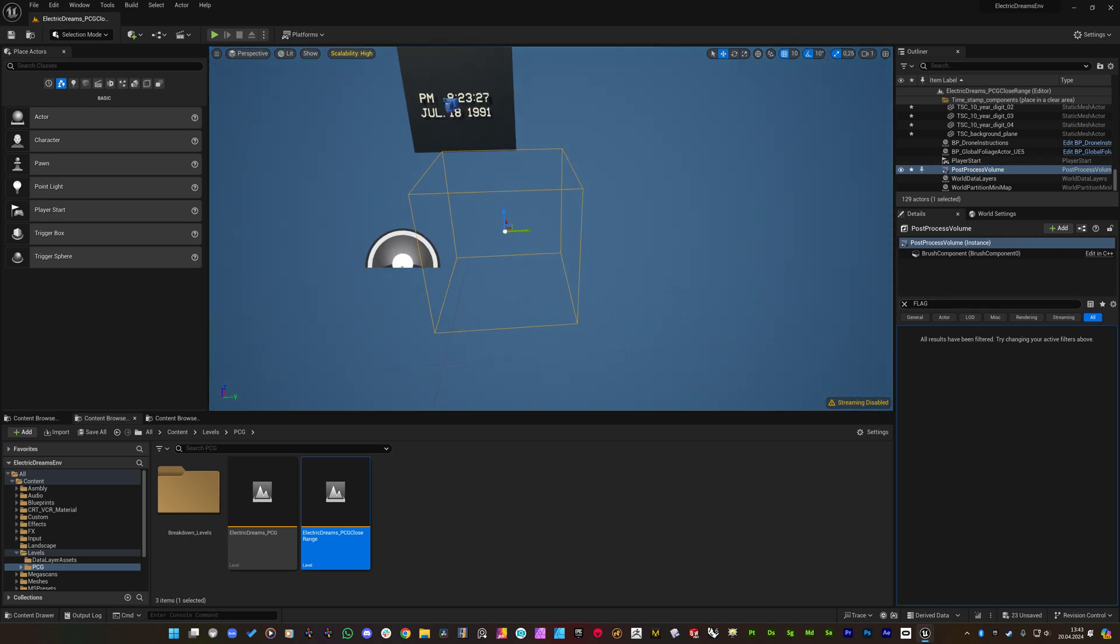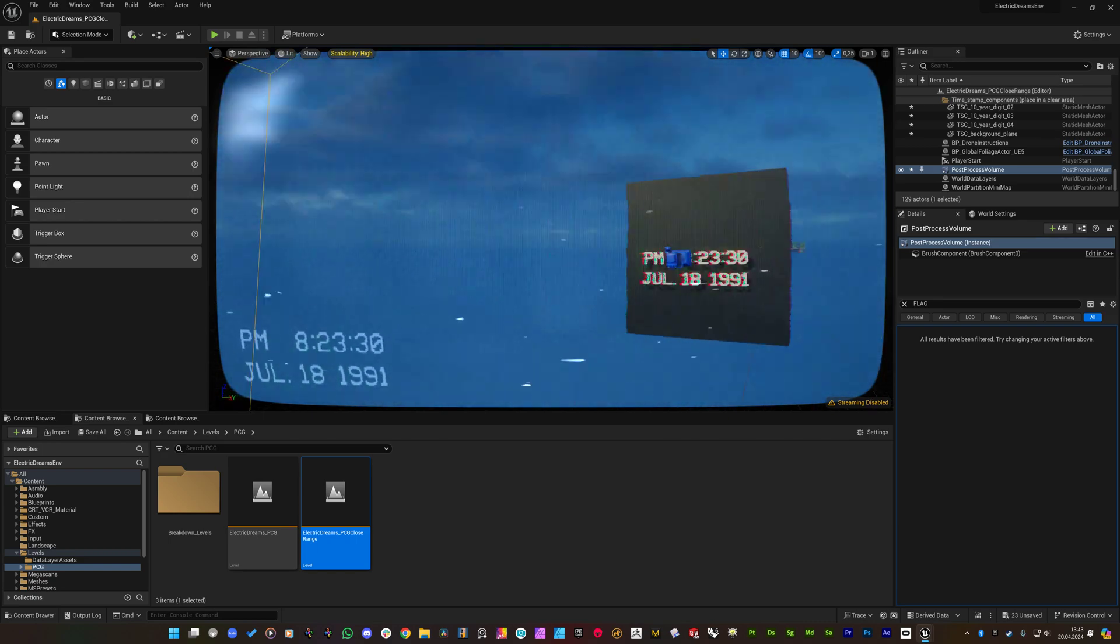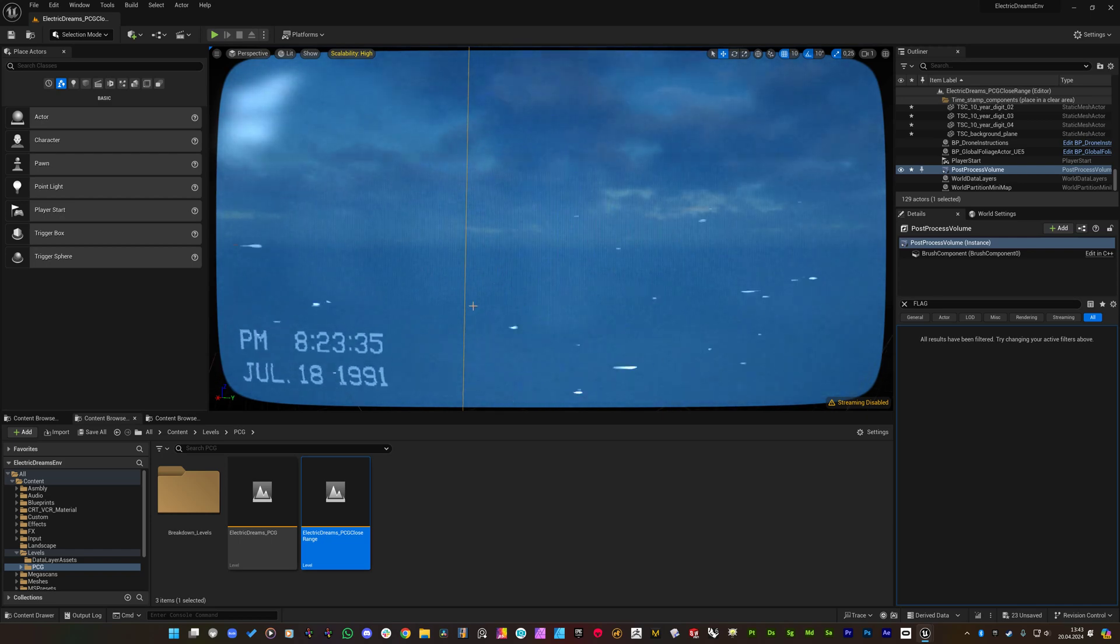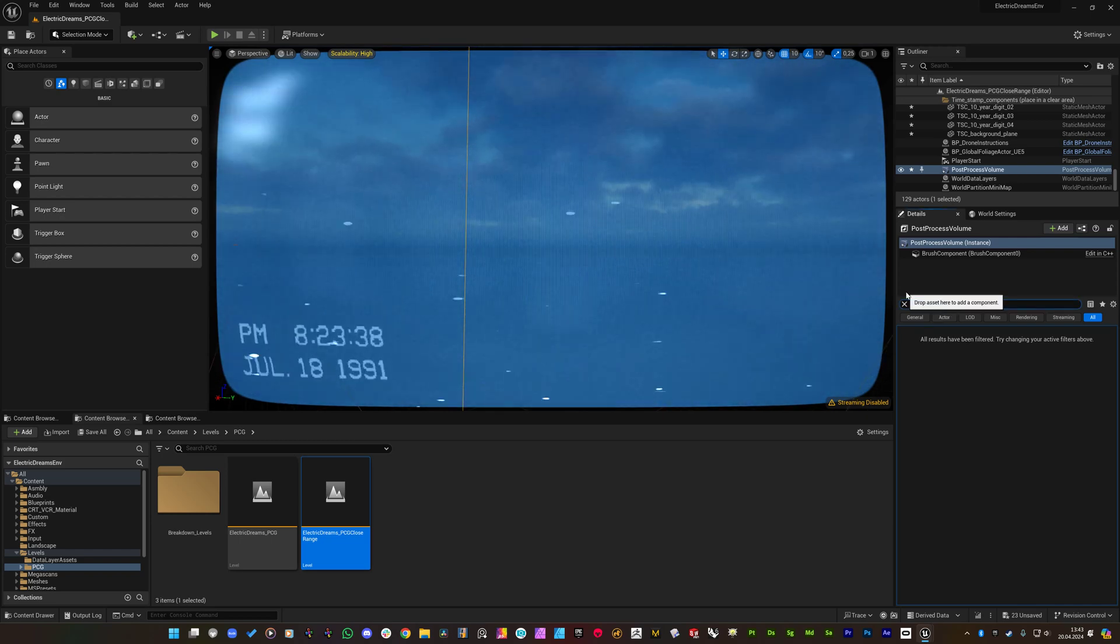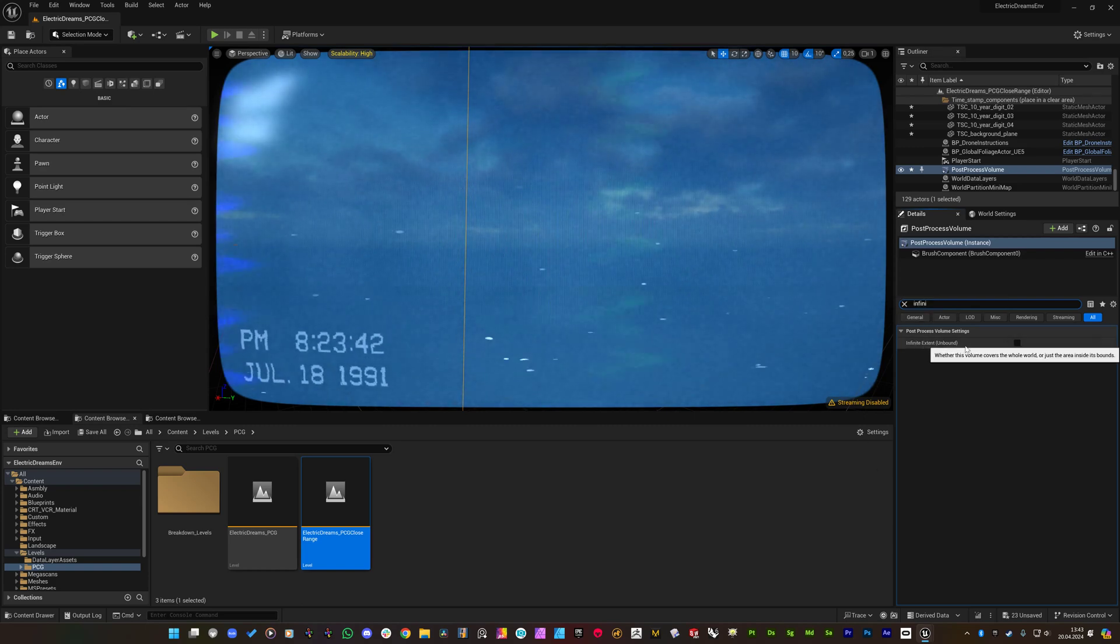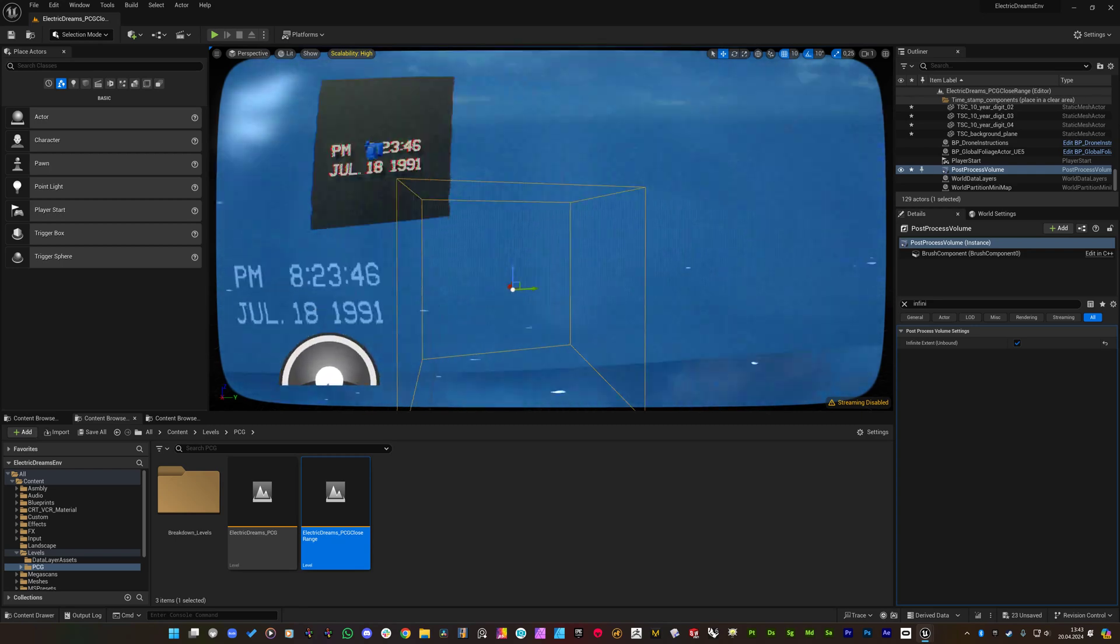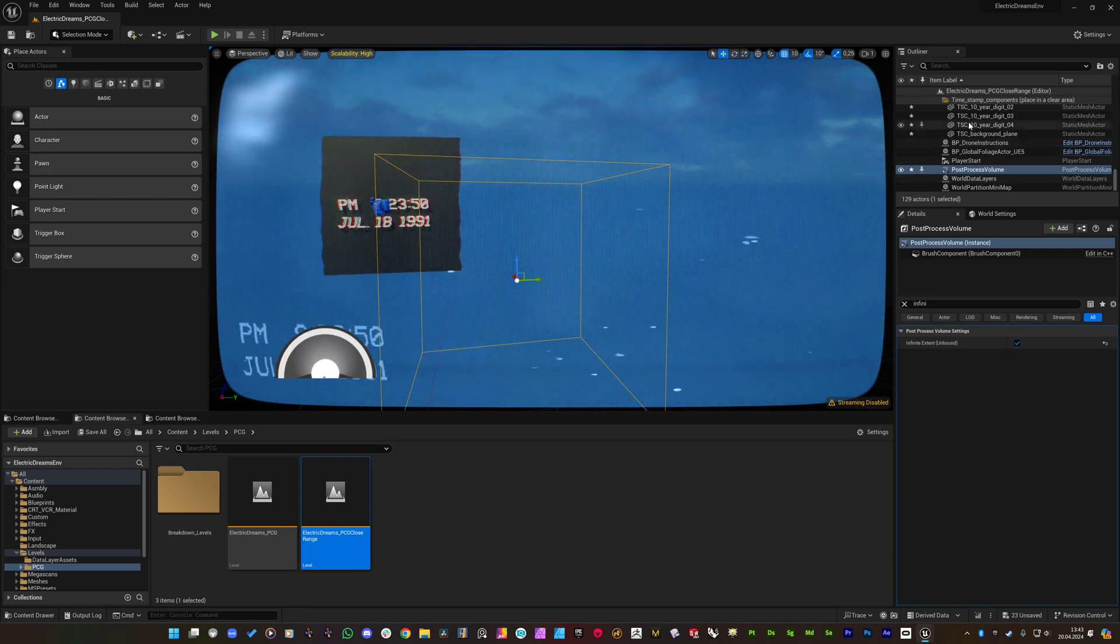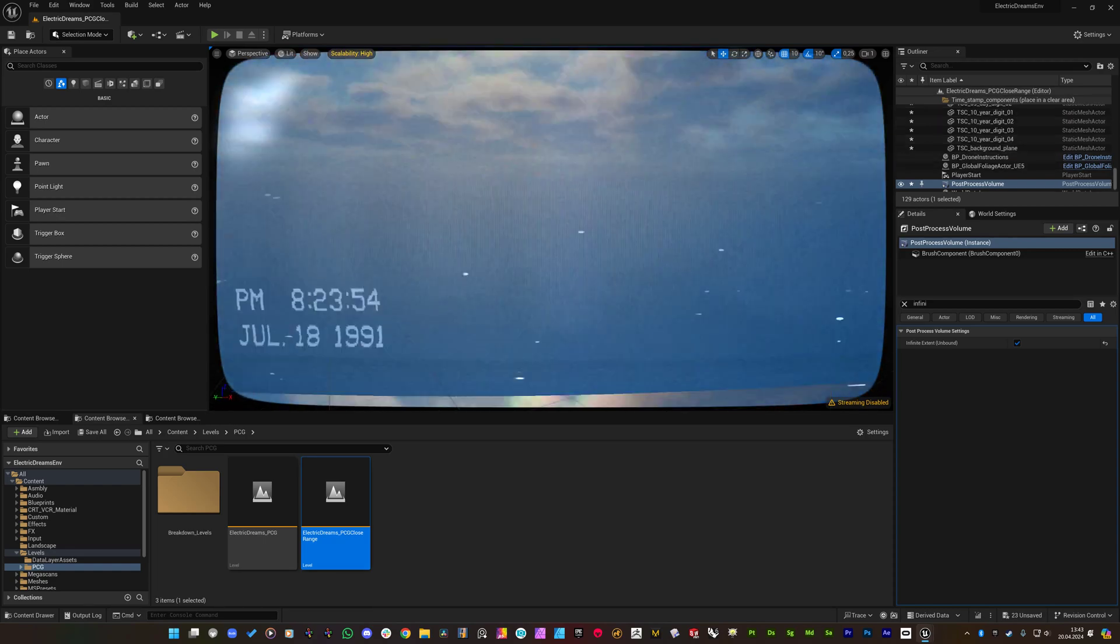And I pasted the projection system timestamp system like this and also I pasted the post process volume like this. So with this post process volume if I enter to this area you will see that the timestamp is available right now. So what I am going to do is set this post process as infinite extent, so this way it just generates the effect on the whole area.